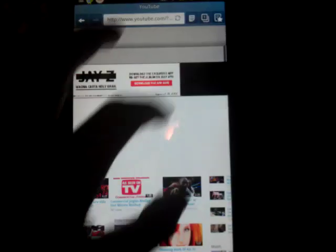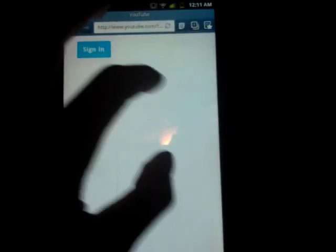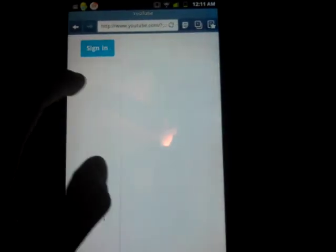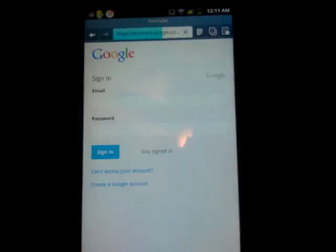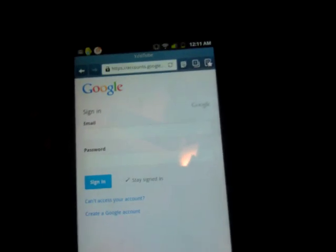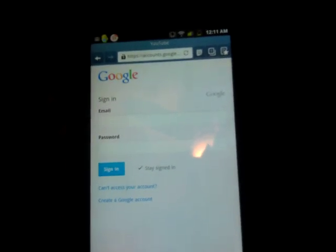And from here you're gonna sign into your account. So I'm gonna go ahead and sign in.